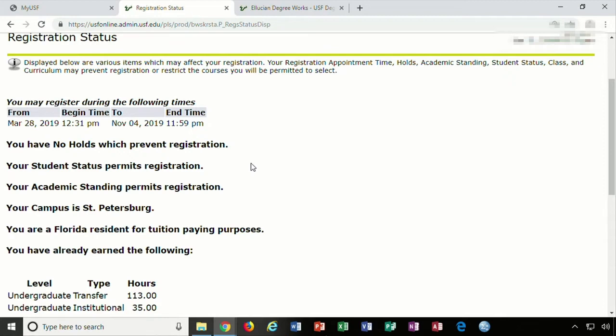Spring registration typically opens up towards the end of October, and summer and fall registration opens up towards the end of March.